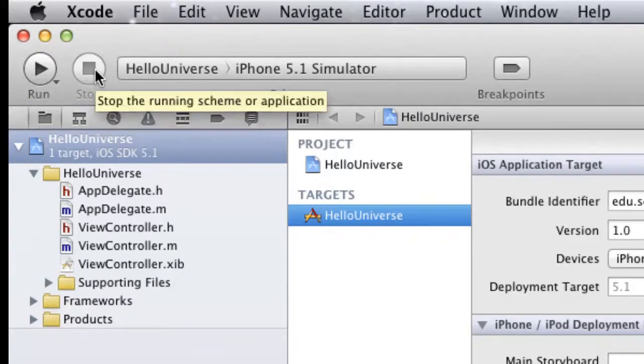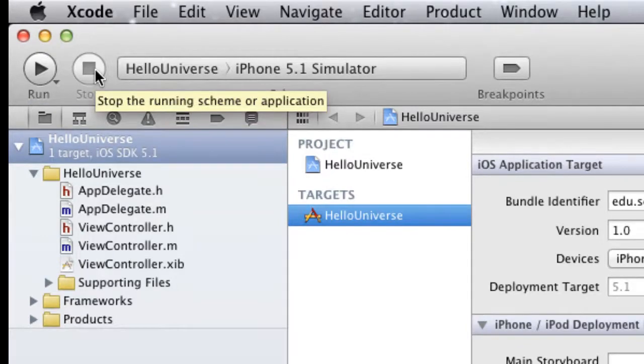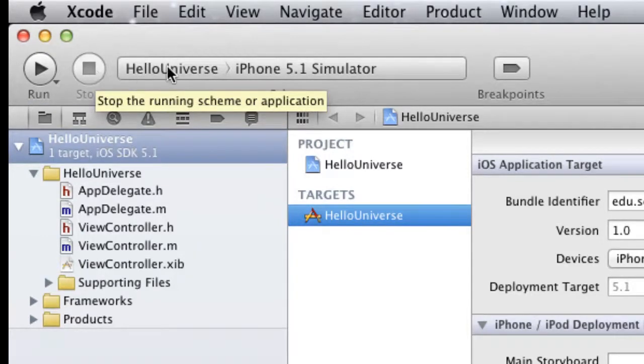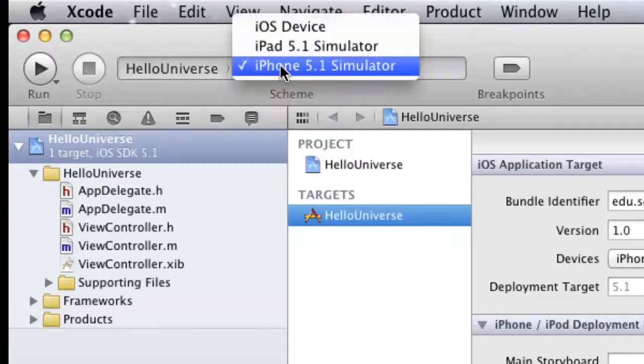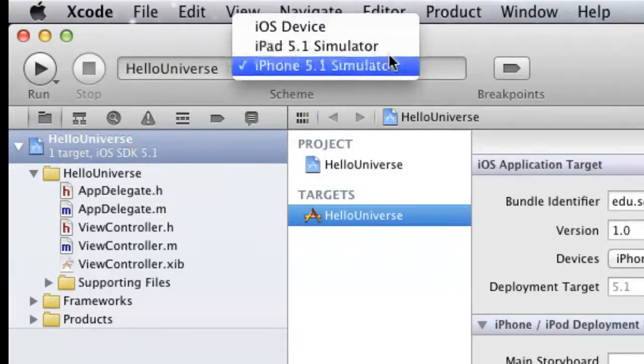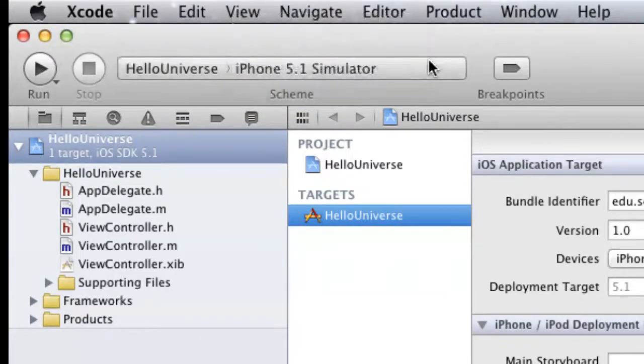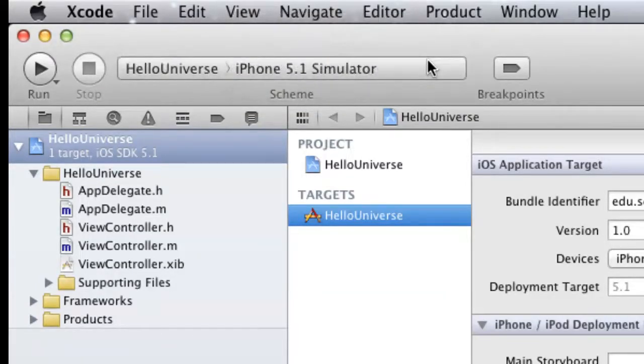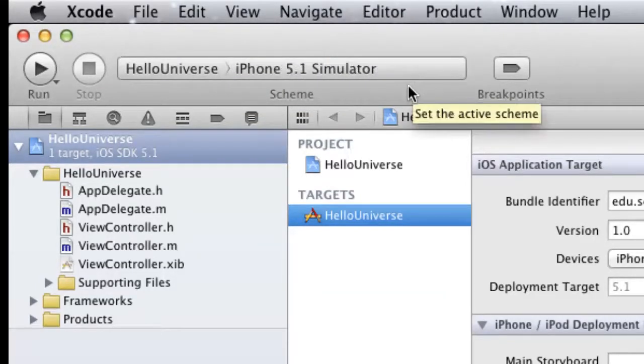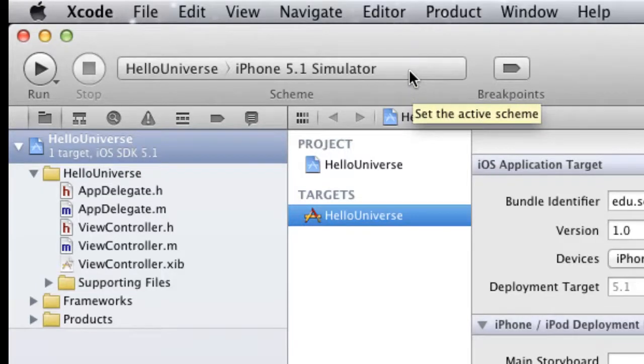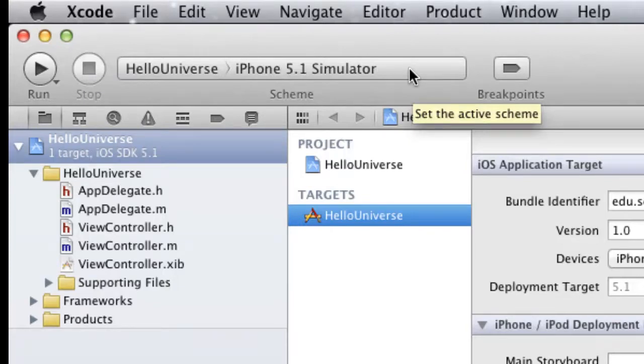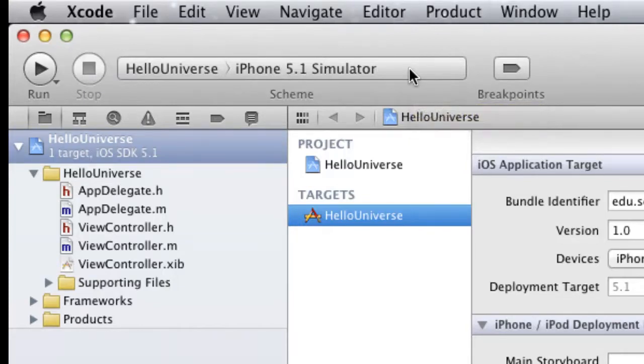The stop button is the same thing. It will just stop the application. And as I said, you can select whether you want the simulator provided in Xcode or the actual physical iOS device. And remember that you do have to pay that $100 fee before you can actually test your application on a physical device.